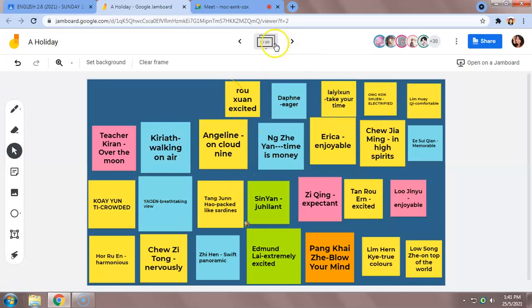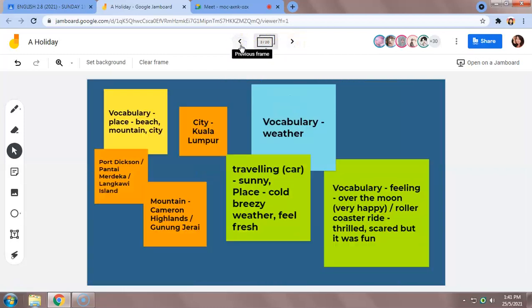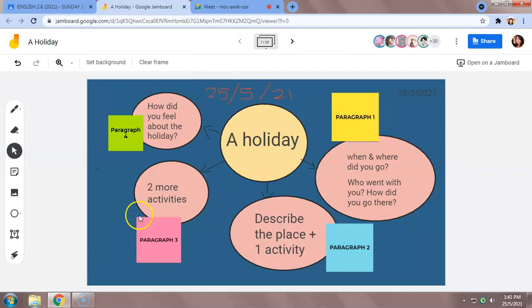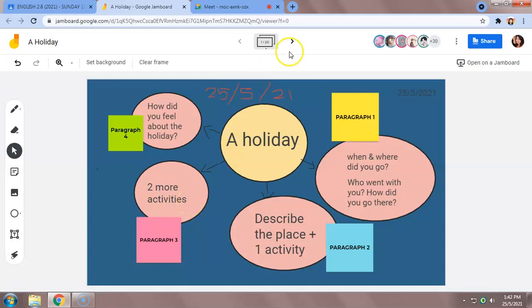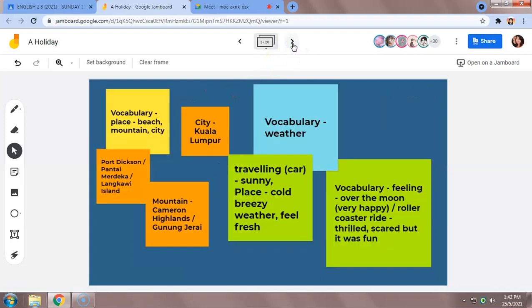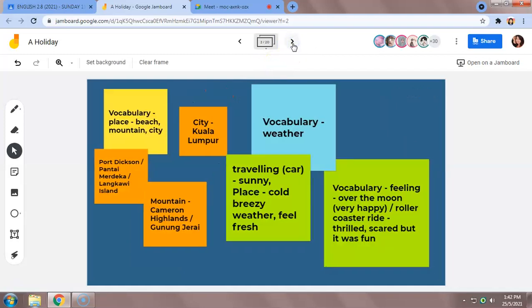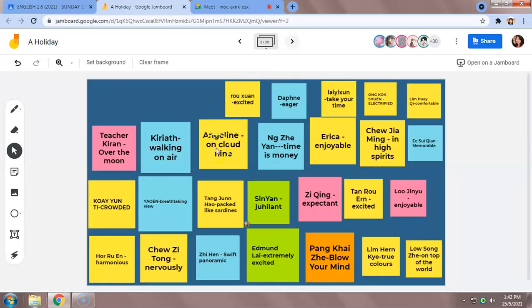For paragraph three, let's go back to page one. Paragraph three, you're supposed to write two more activities you can do in the place that you have chosen for your holiday. So let's go to paragraph three. All of you, please look at paragraph—sorry, page three—page four.